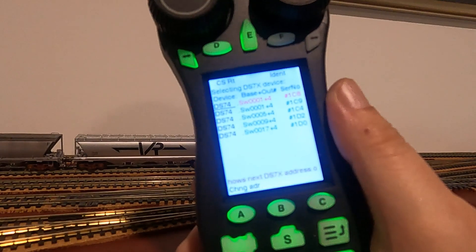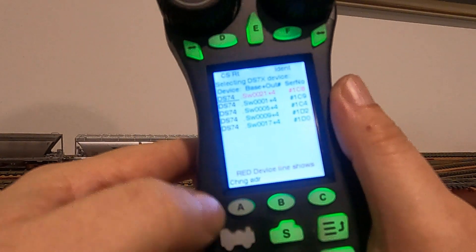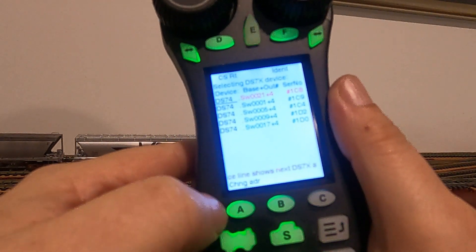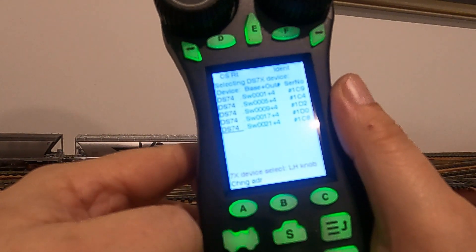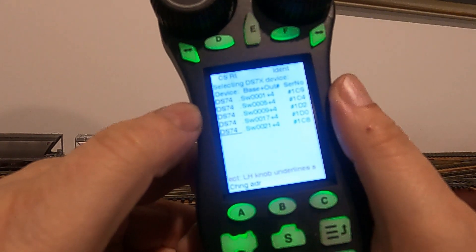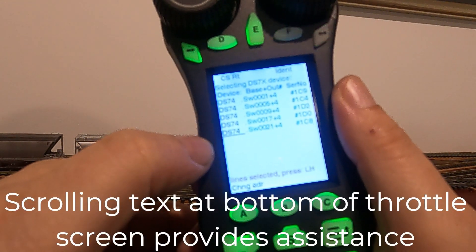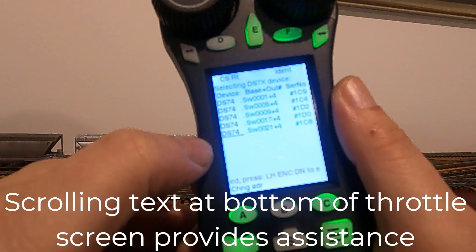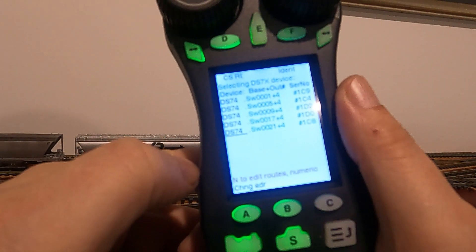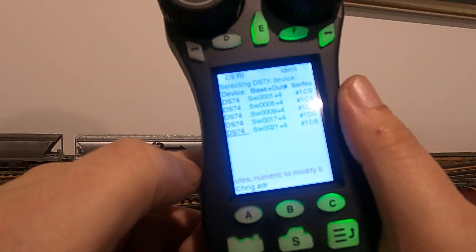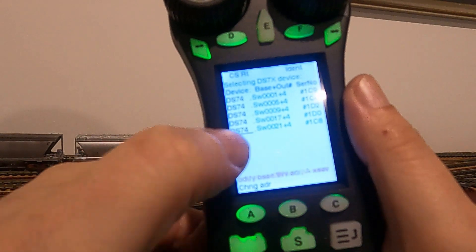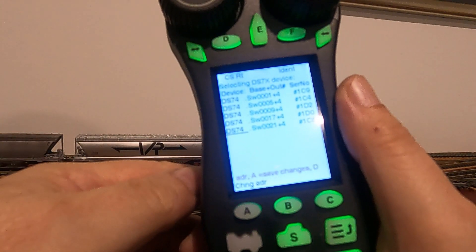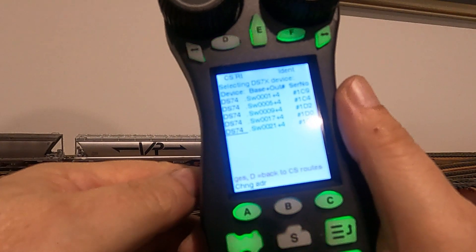Quite simply, all we do is put in 21, and then you can see here soft button A, change address. We press that, and now hey presto, it's changed to green, indicating that there's no longer a conflict. The base address is 21, and as I said previously, the DS74 has set the rest for us.